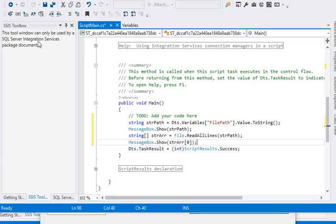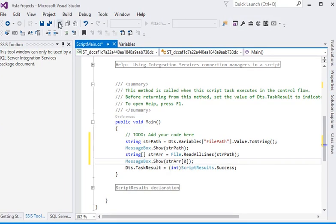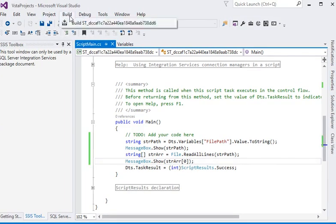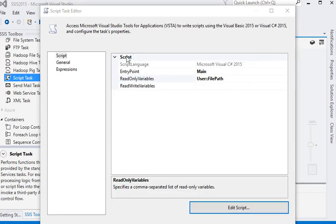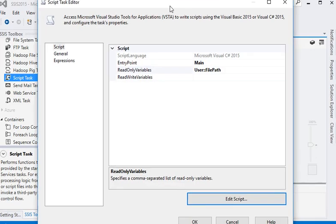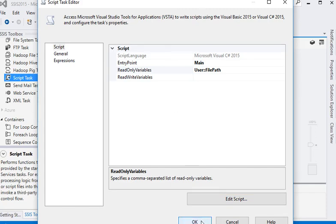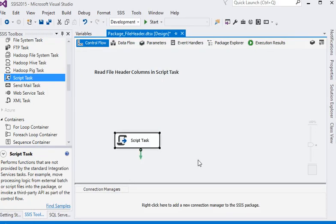Save the project and build this solution. Close this solution. Now we are back to our script task editor. Click on OK button. Now we have to run this package.